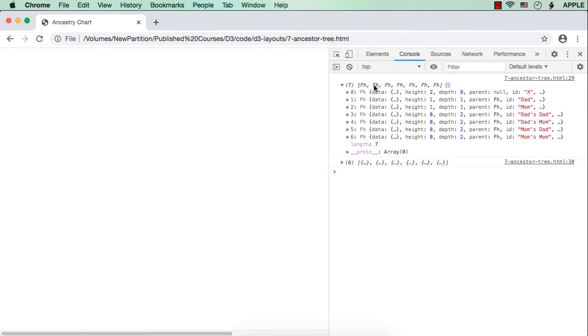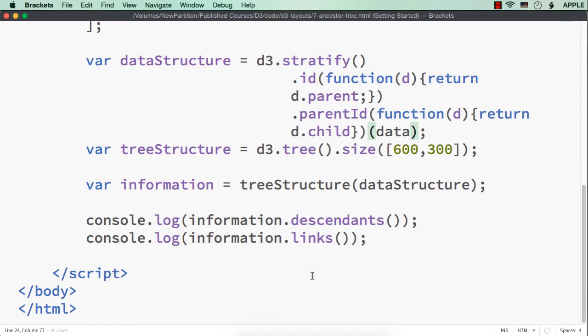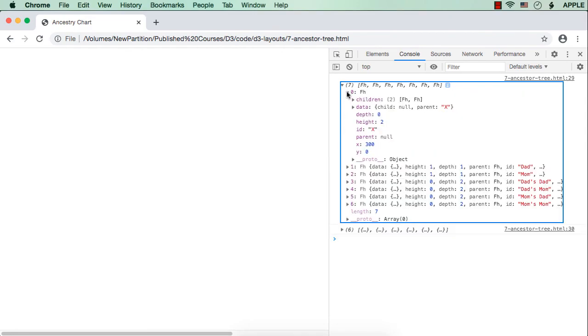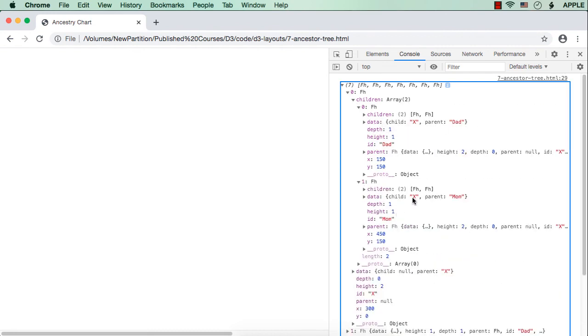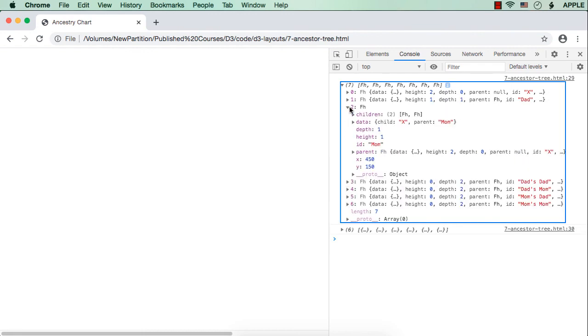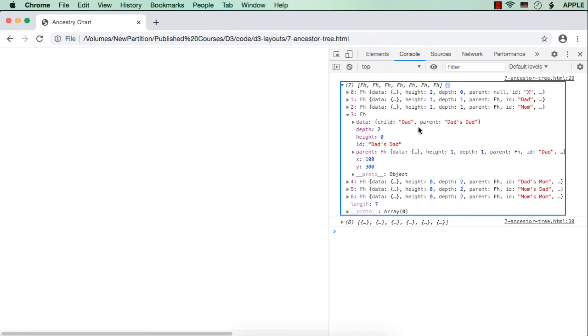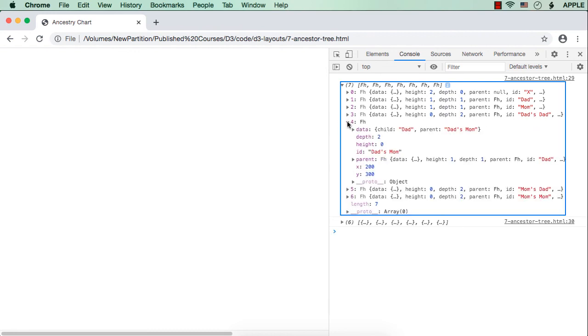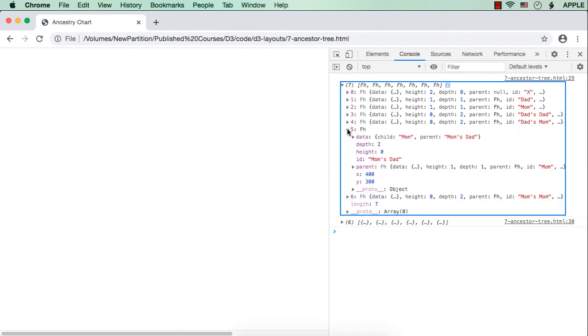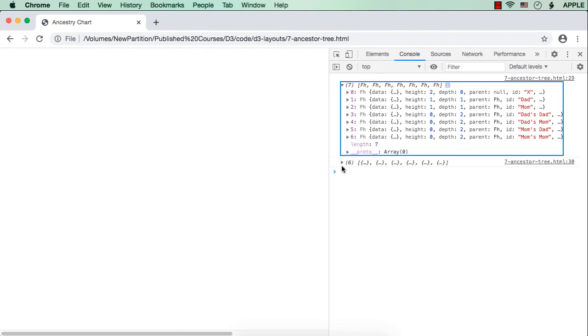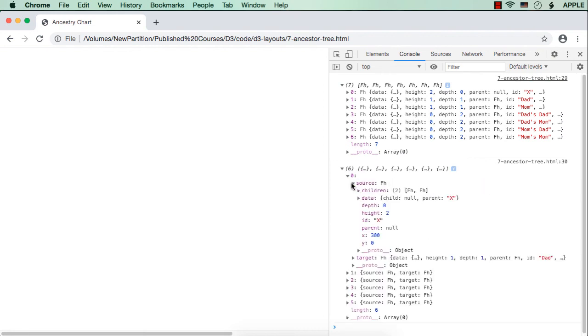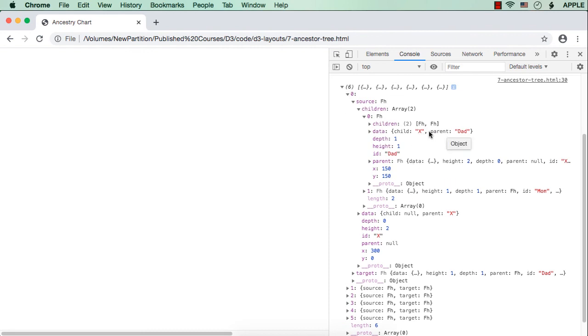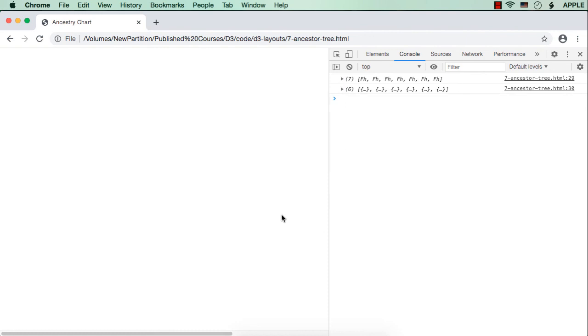Here we are seeing the descendants details. First, we have specified the descendants detail. We are having seven values here. Here, you could see children 2, X dad and here X mom. Then, for 1, it is X dad. 2, X mom. 3, dad and dad's dad. 4, will be dad and dad's mom. 5, mom and mom's dad. 6, mom and mom's mom. Then, for the connections, that is for the links, we could see the source and target. Source, there will be two items. The first one is connection between X and dad. Similarly, we could see all the links as well. We are ready with the data.